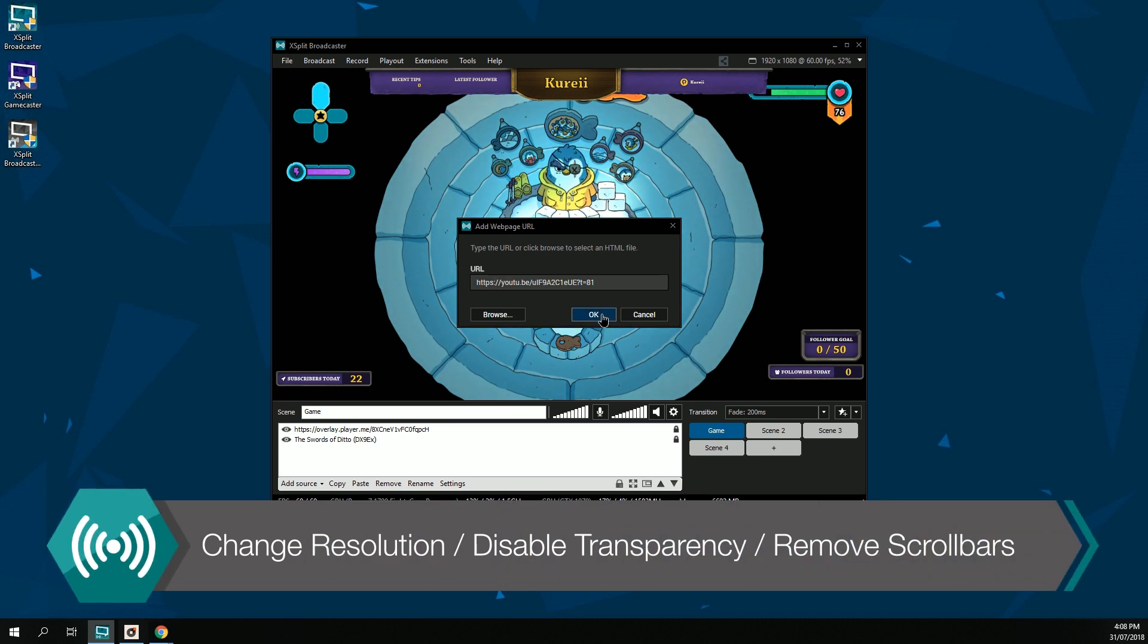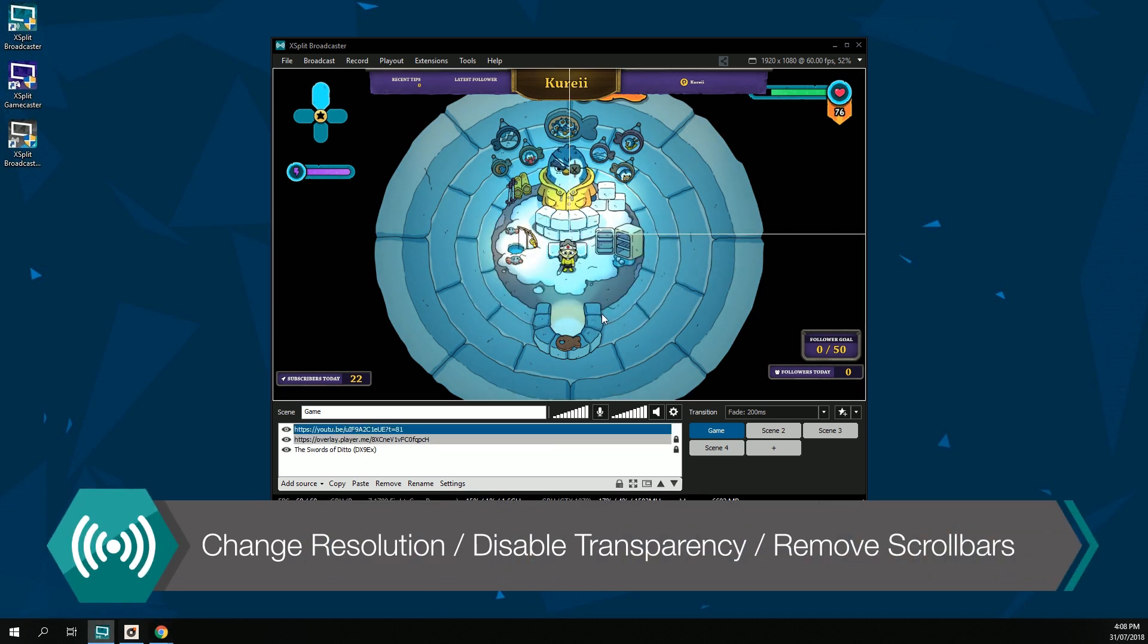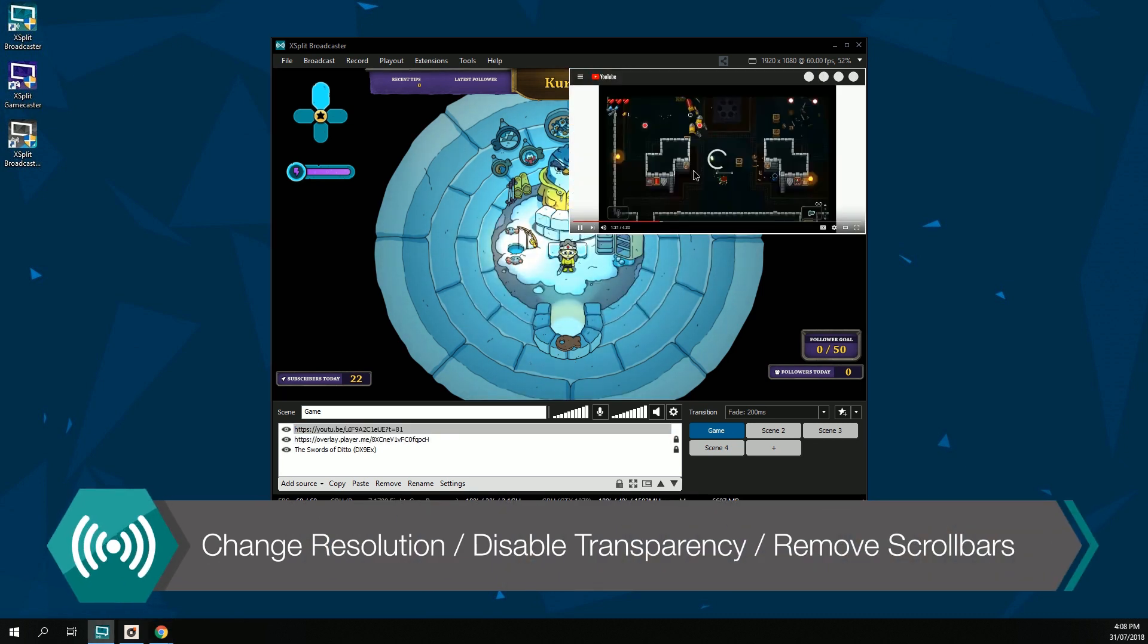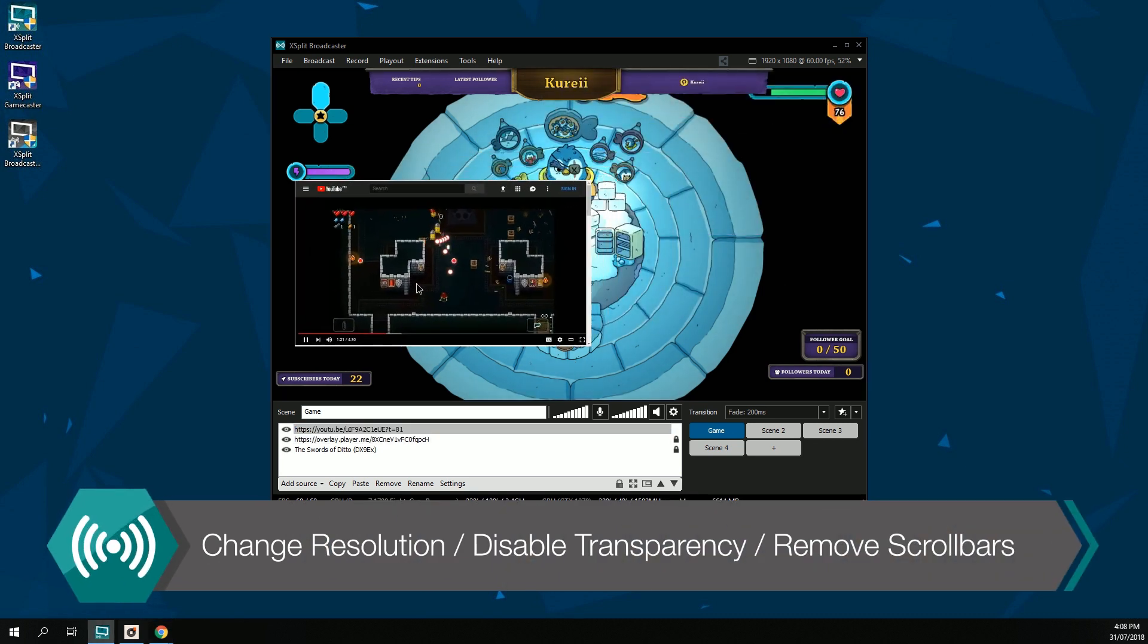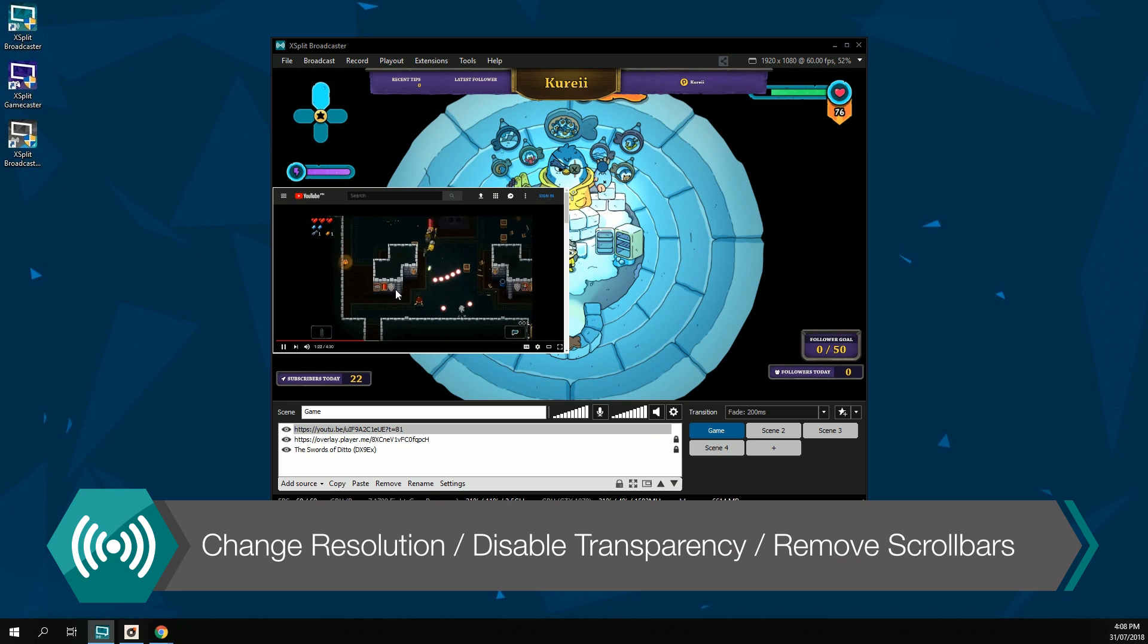If you have added a YouTube link for example, this will play and operate like its own mini page in XSplit Broadcaster.